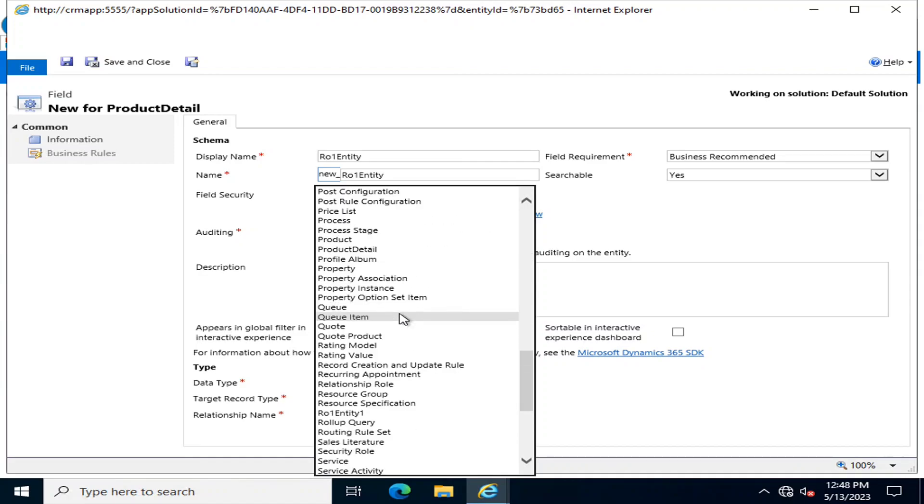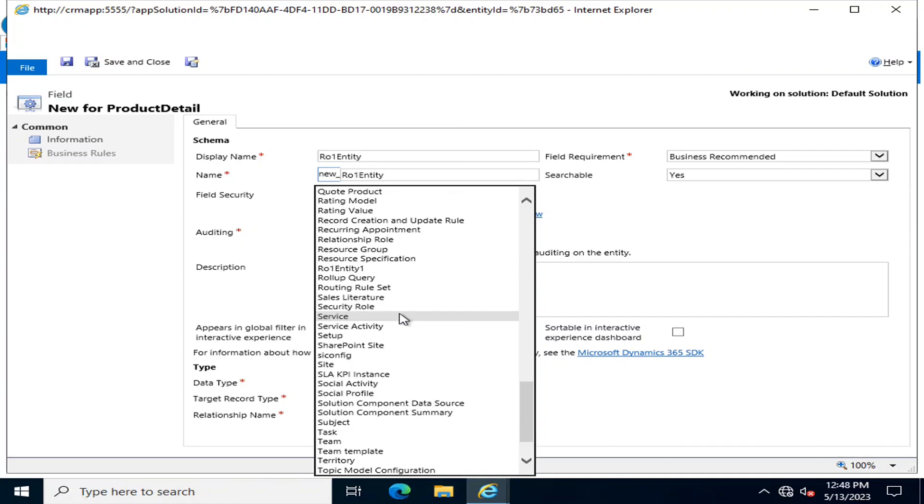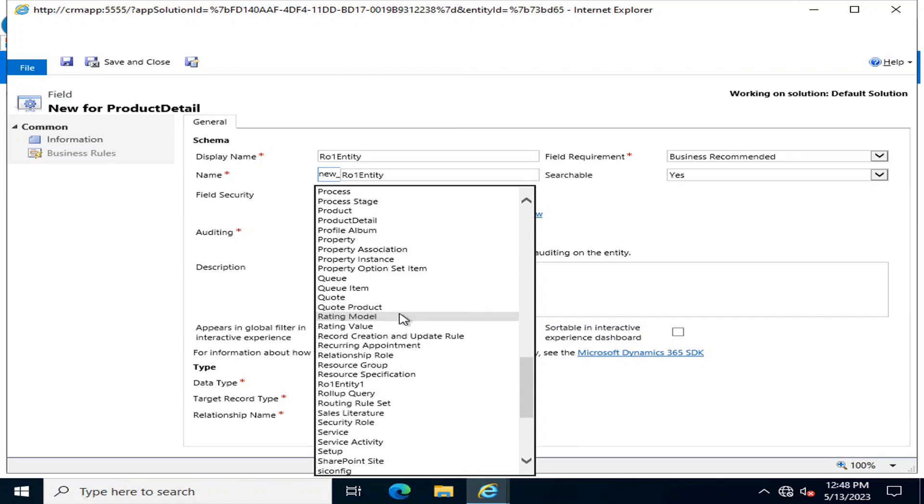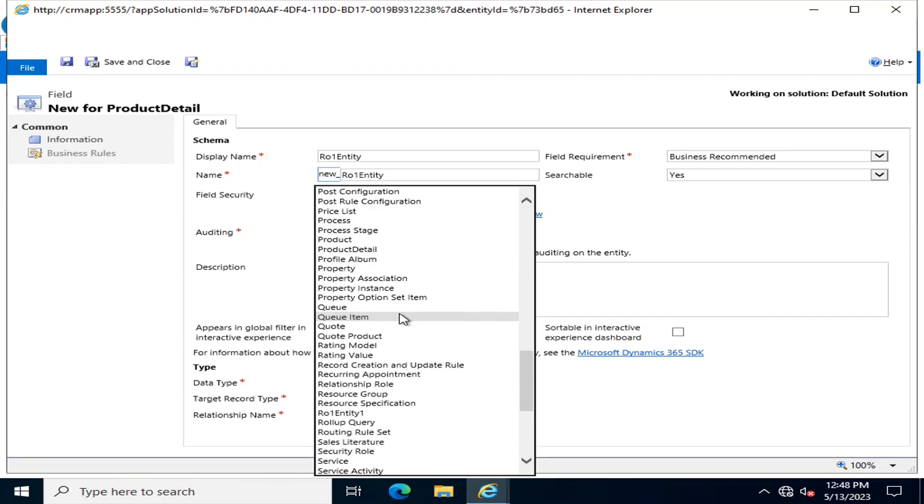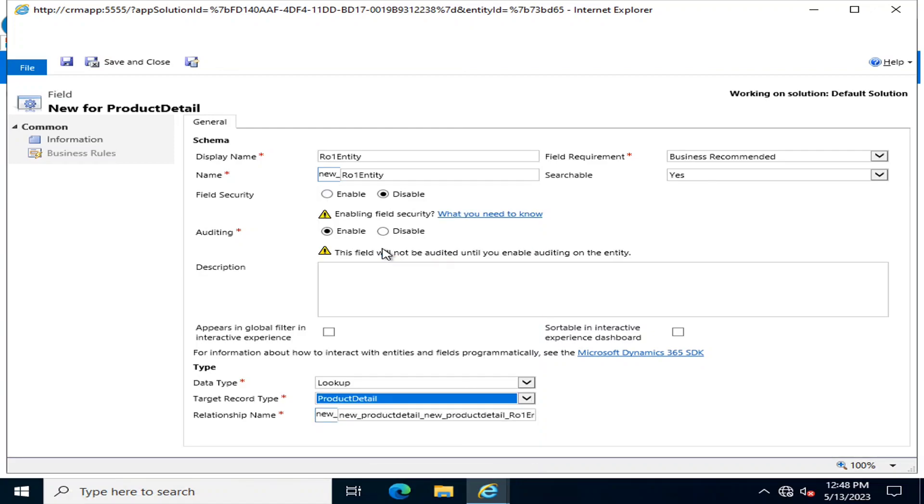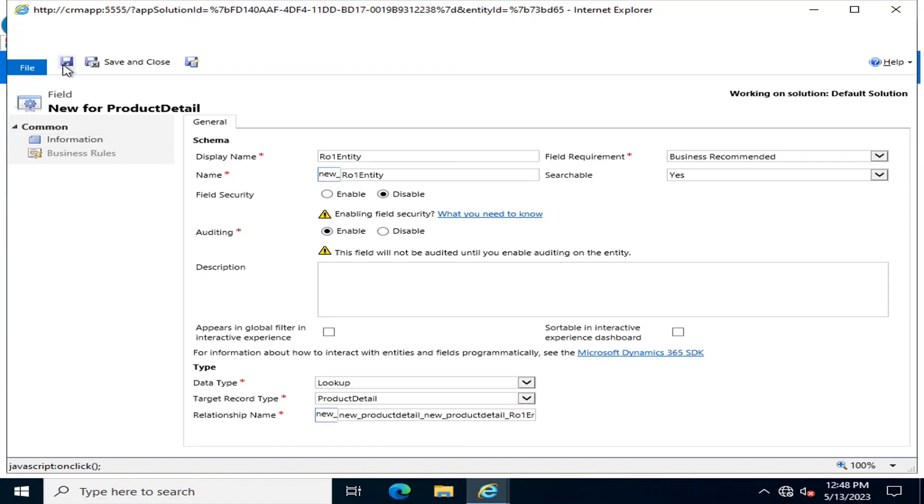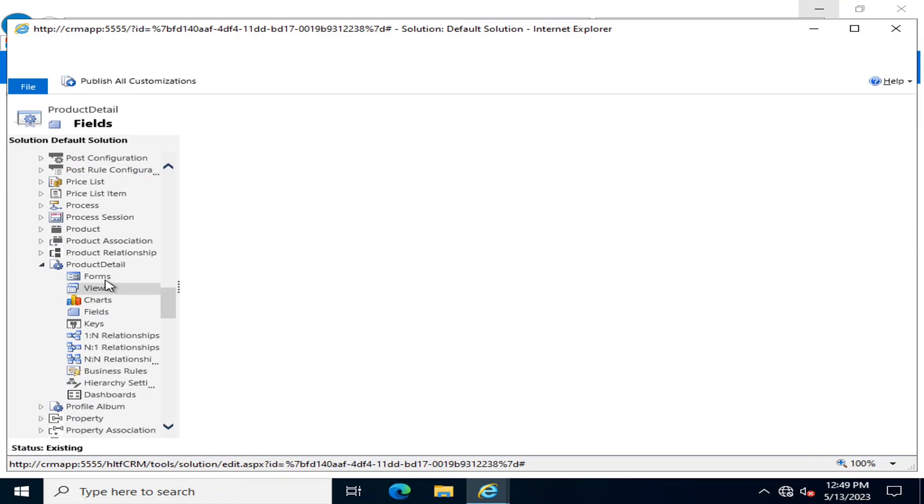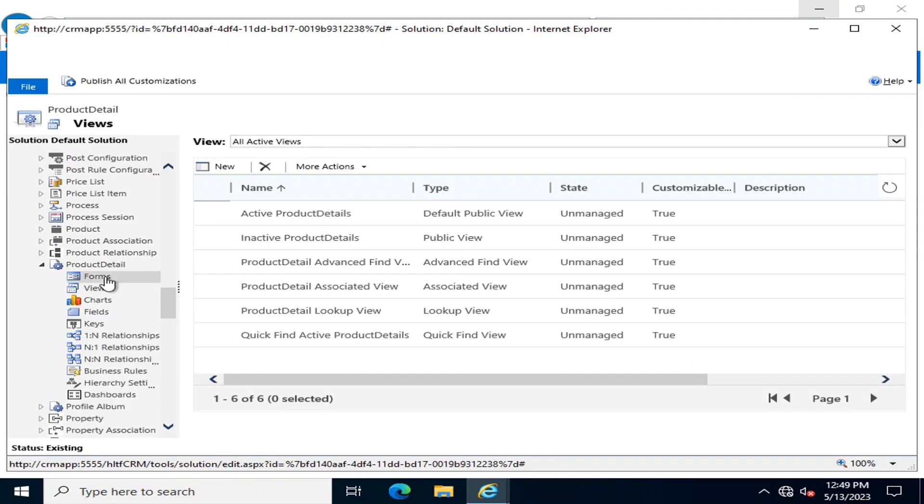For that purpose, I will select the Product Management Product Detail. Sorry, for Product Detail I am going to select this value and I am going to click save. If I go into forms...